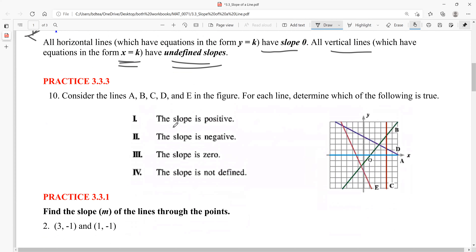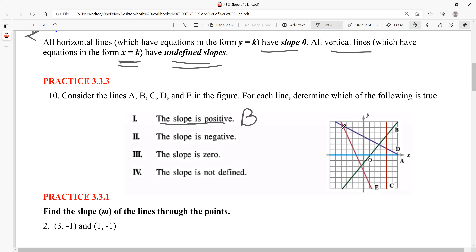Looking at an exercise with lines A, B, C, D, and E: identify each as positive slope, negative slope, zero, or undefined. A positive slope rises to the right — that's line B. Lines rising to the left are negative slopes — lines D and E are negative slopes.